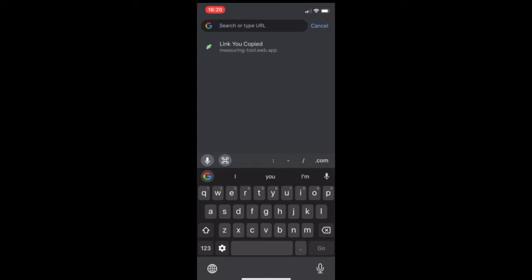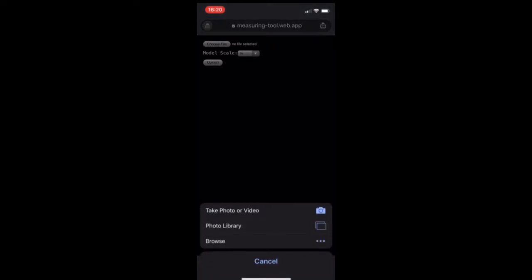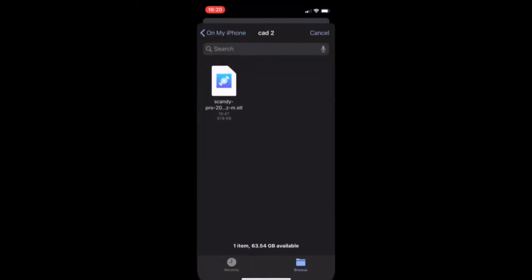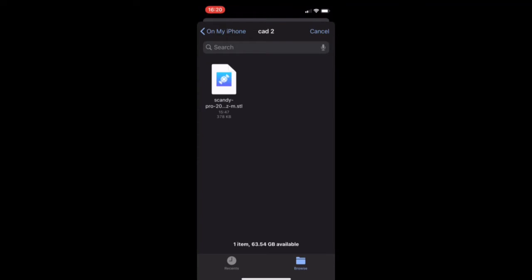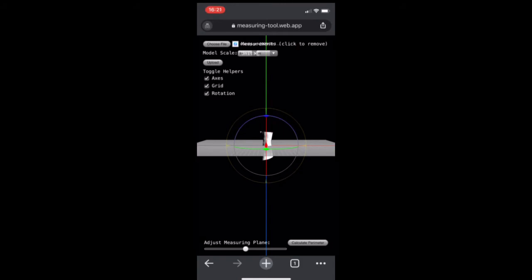So now I'm going to open Chrome and show you the measuring workflow that we're creating. So we've just made this new website that we'll be launching on a Scandi-branded site very soon, but it is currently under development. And I can take the file that I scanned. Conveniently, I'm already in the CAD 2 folder. So select the file. My model scale is meters. I can click upload.